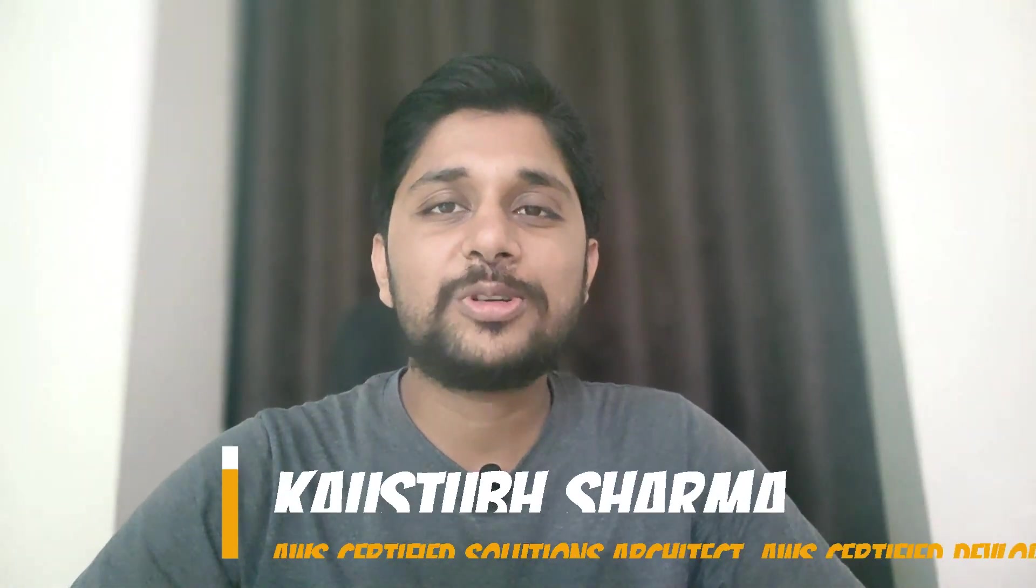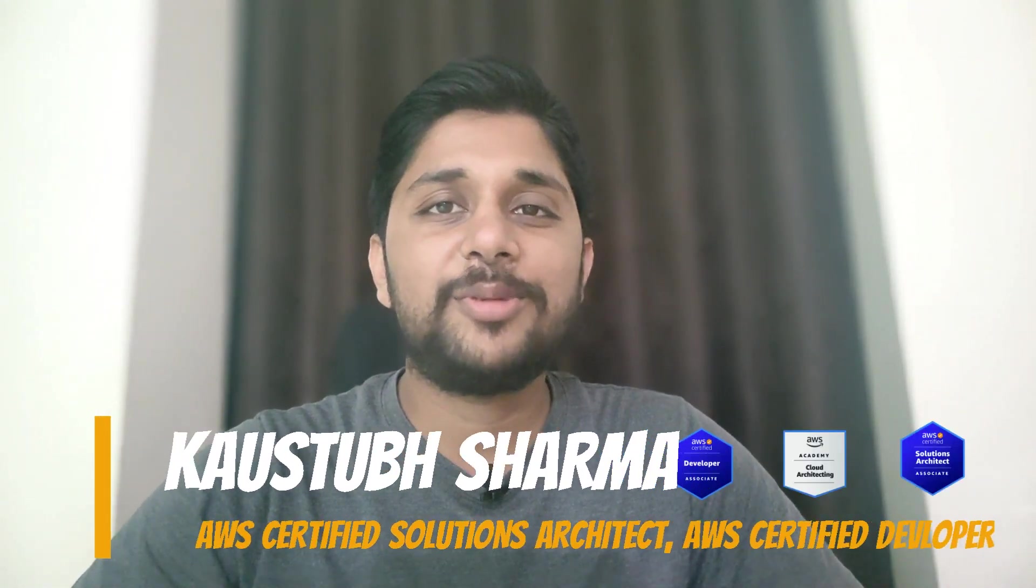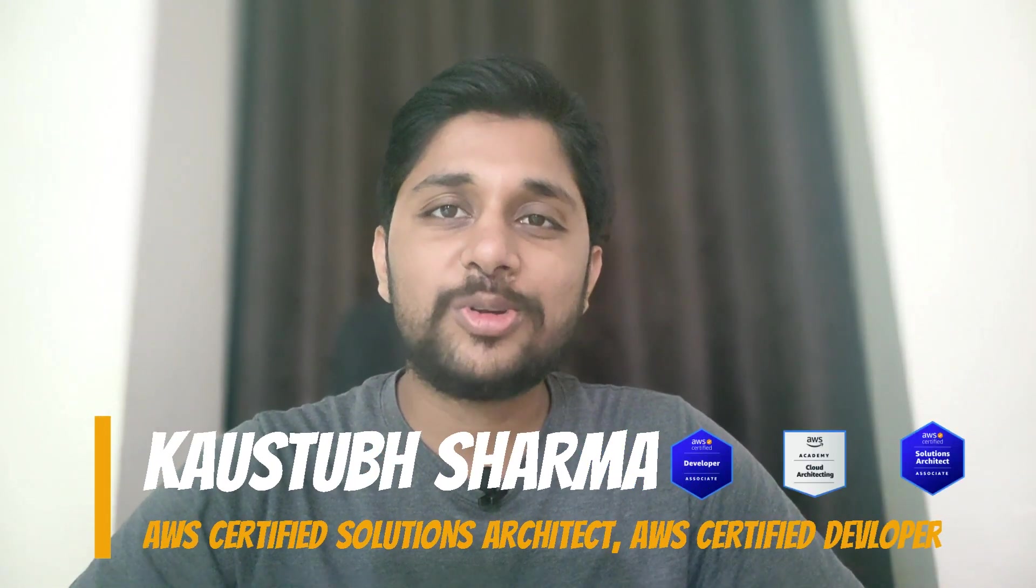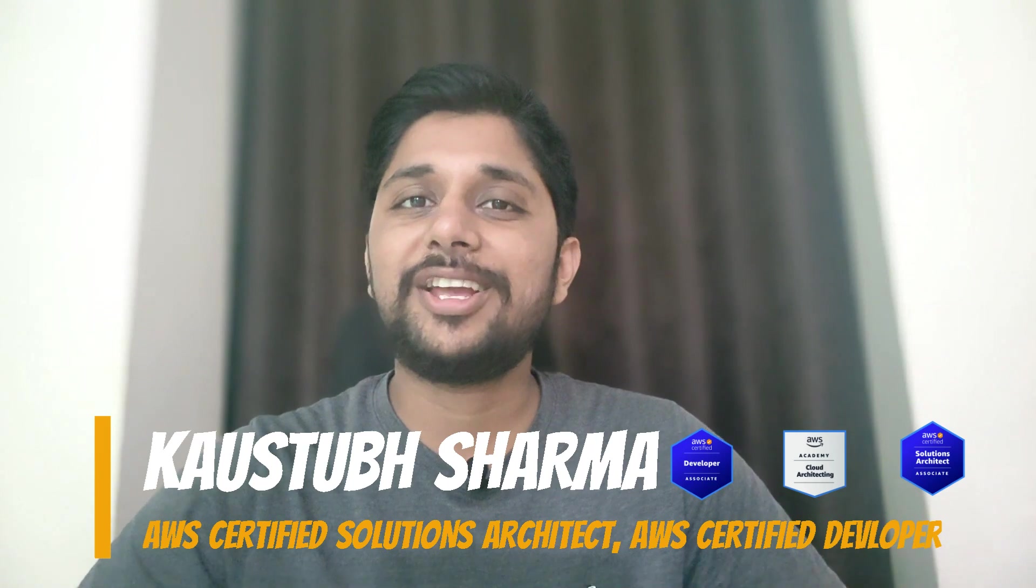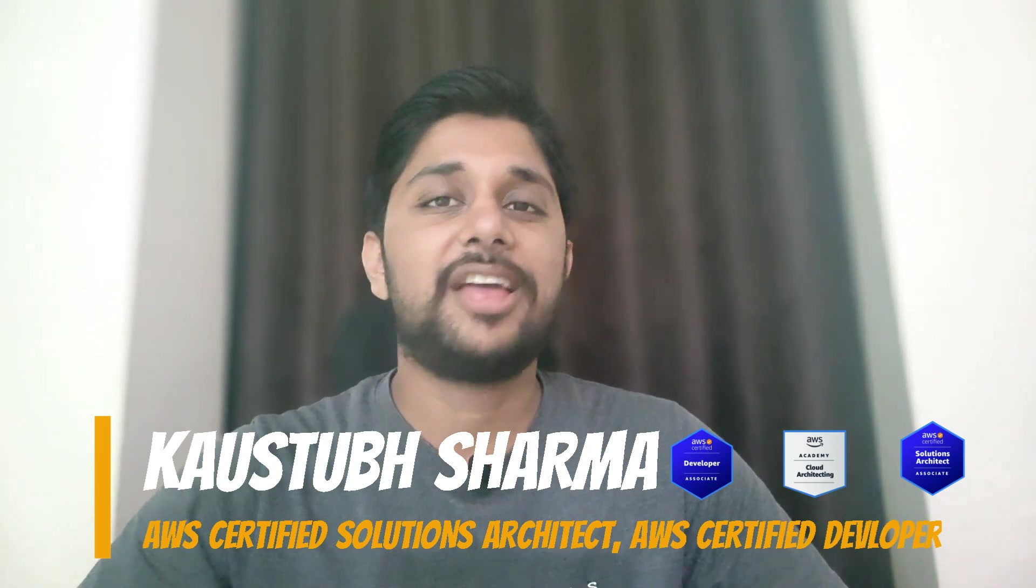Hi everyone, I am Kostup Sharma, AWS certified solution architect and developer, your multi-cloud DevOps guy.